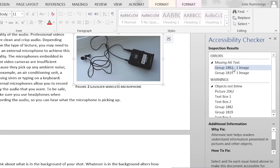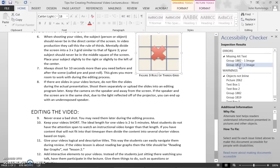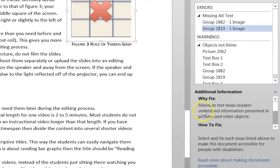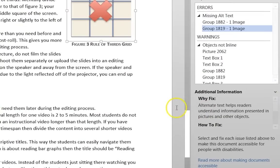As you resolve errors, they will disappear from the list. Another nice feature is when you click on an error, Word will provide information about why that item needs fixing, as well as a link for you to read more about that specific accessibility error.